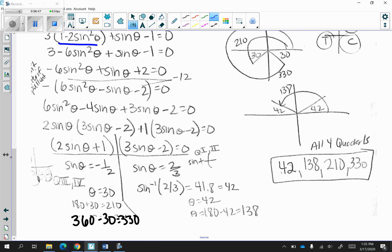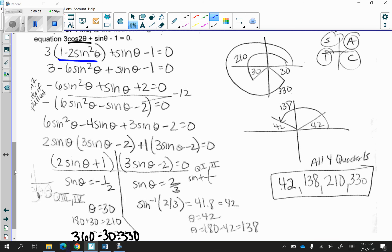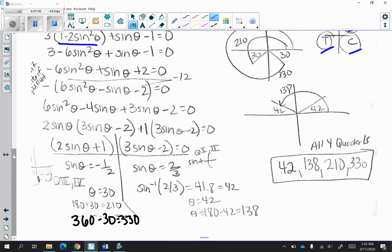We notice that sine is both negative and positive, which means we need to find four different angles, one in each relevant quadrant. Sine is positive in the first and second quadrants, and negative in the third and fourth. For sine of theta equal to negative 1 half, the reference angle is 30: 180 plus 30 is 210, and 360 minus 30 is 330. For sine of theta equal to 2 thirds, I used my calculator — second sine of 2 divided by 3 — and got approximately 42 degrees for the first quadrant. For the second quadrant angle, 180 minus 42 gives 138. So you have four particular angles: 42, 138, 210, and 330 degrees.